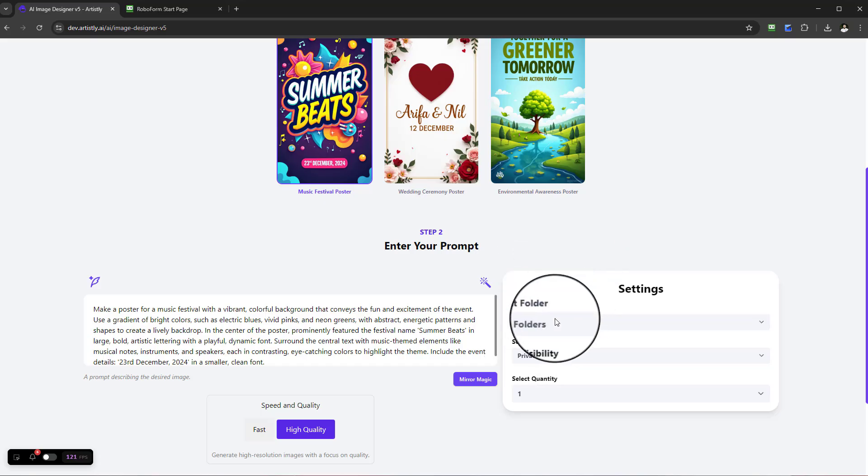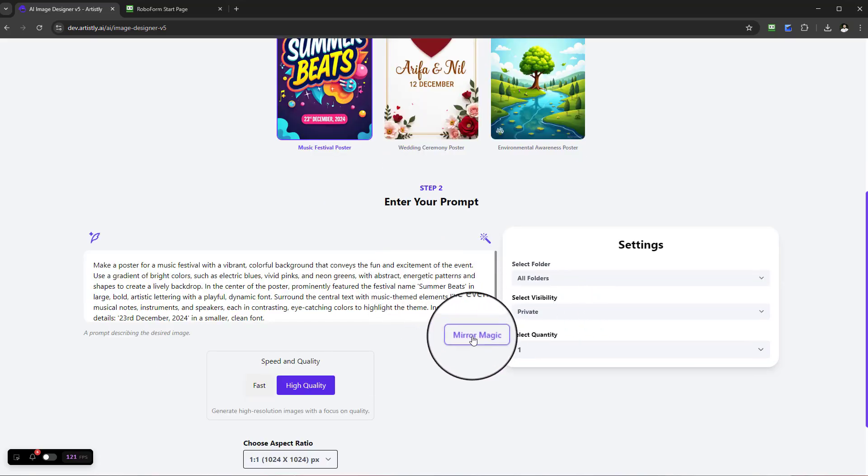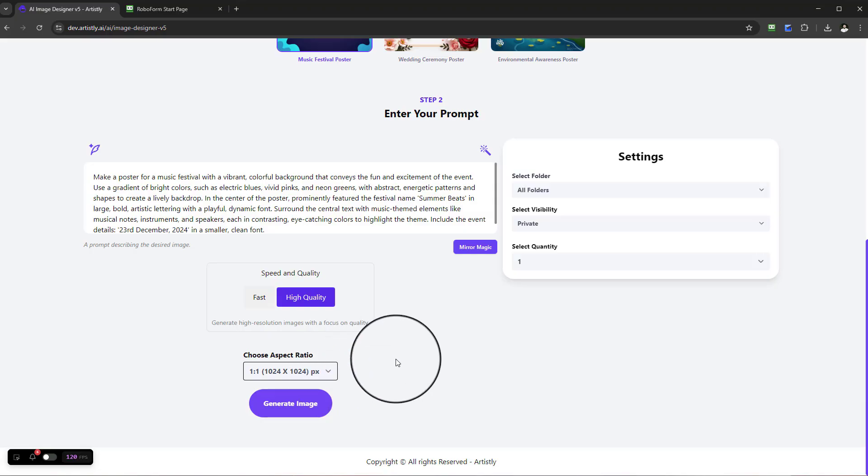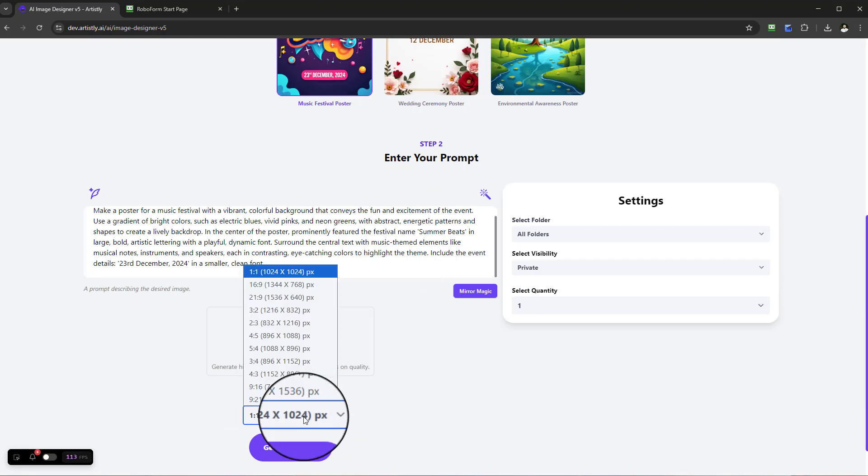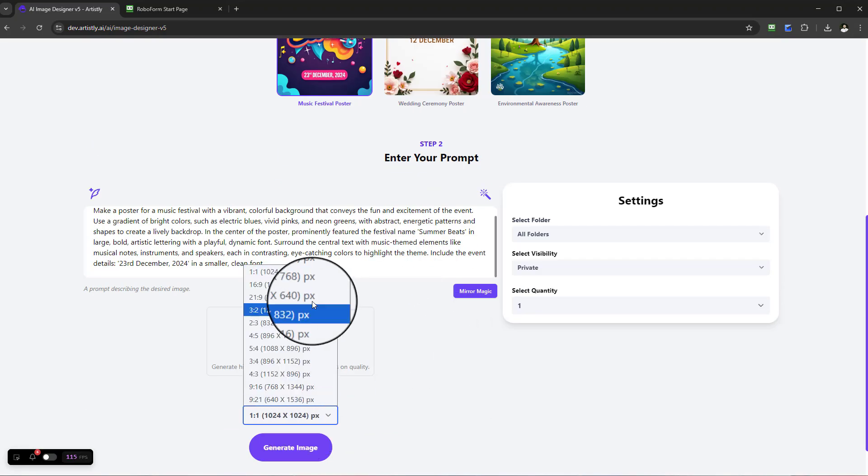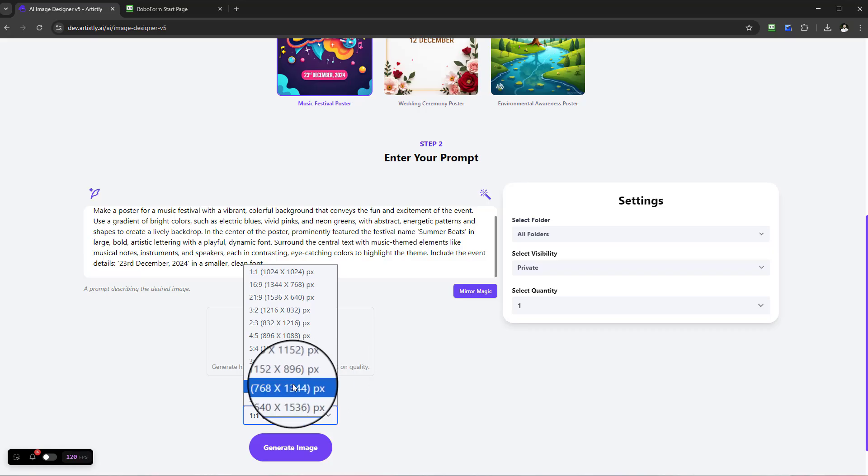Now for this example, let's go ahead and look at rebuilding it. Let's put it in 9 by 16, let's put four quantity, and let's go ahead and generate.